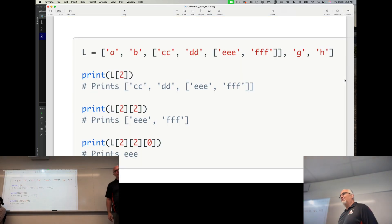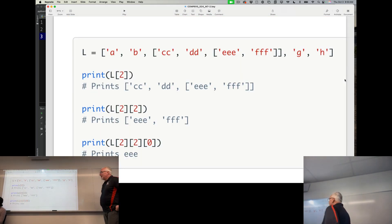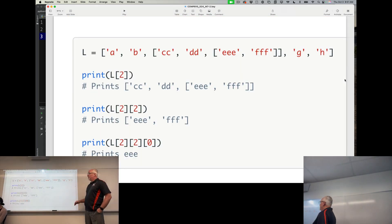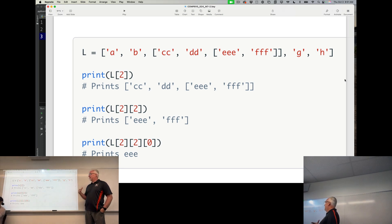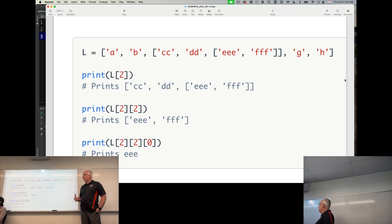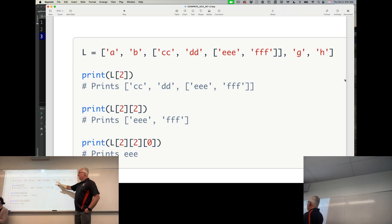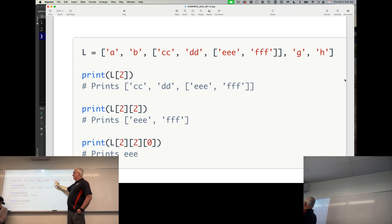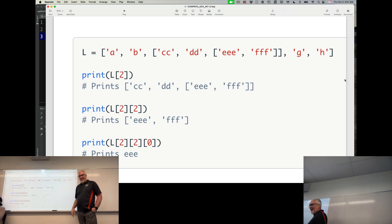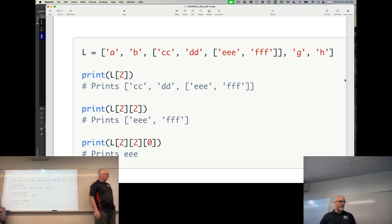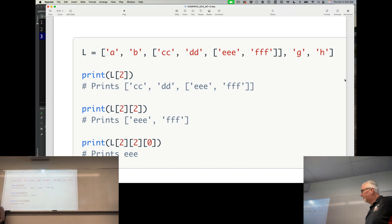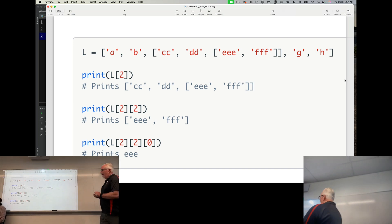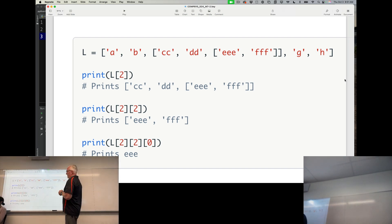And so nested function is very similar, or nested, not a nested function, but a nested list is very similar. Now this is a nested list here. And I want to show you how it's nested.